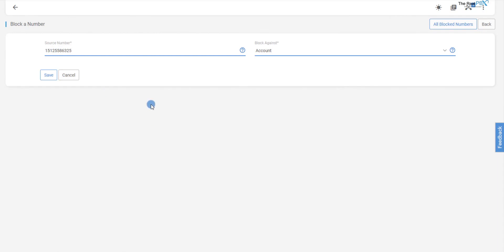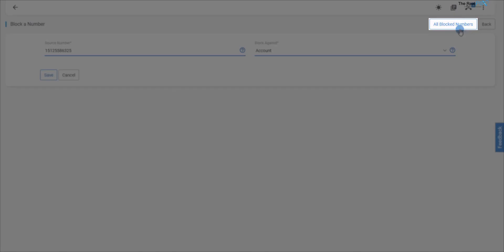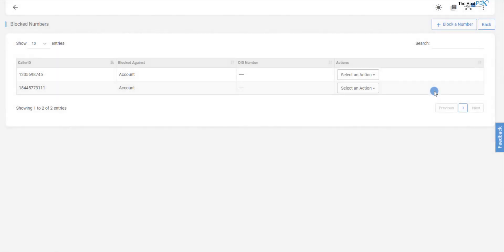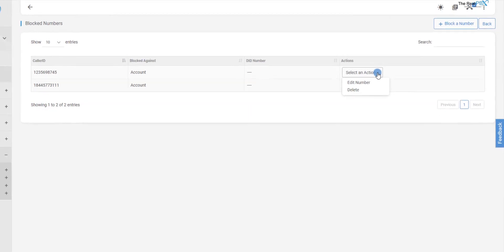Next, if we need to see a list of numbers that we have blocked, we can see the same using the All Blocked Numbers button. Over here, we can either delete a number from the list or edit the same under the Actions column.